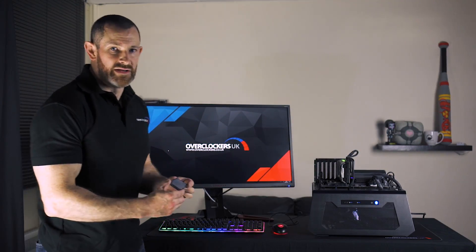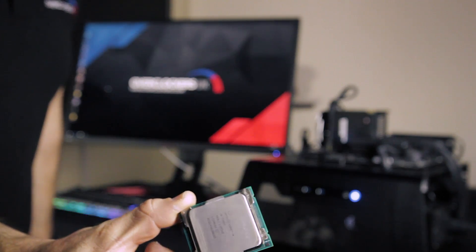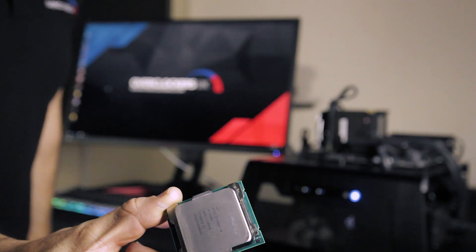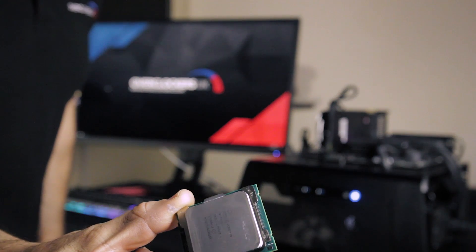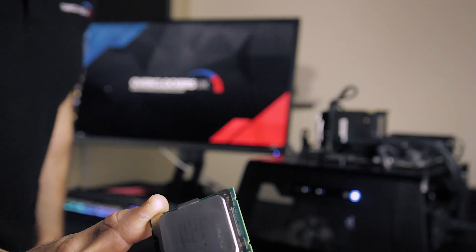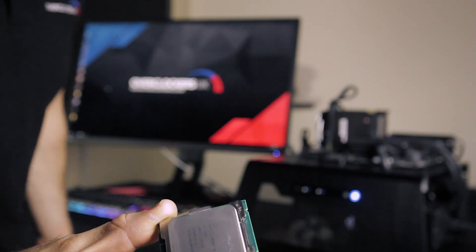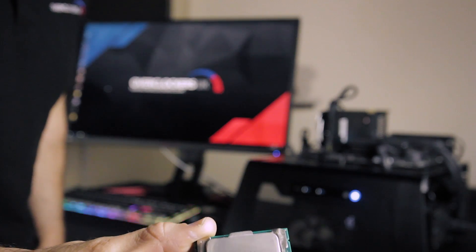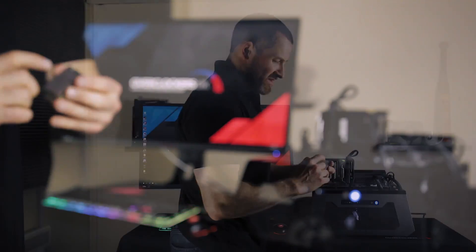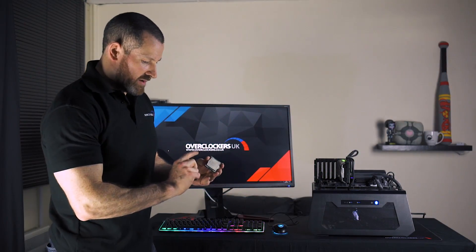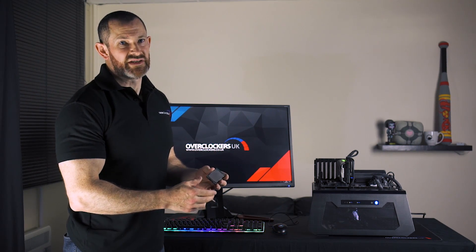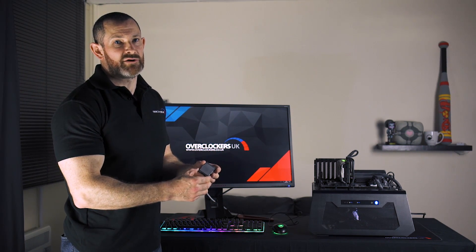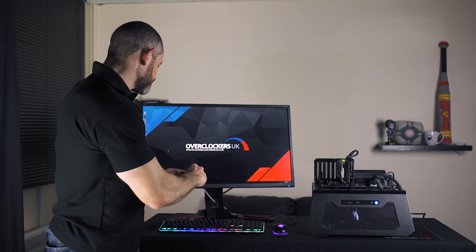Here I have a completely stock CPU with the IHS on and the PCB there. Now the problem with the CPU as it is now in terms of thermals when you're overclocking and when you're adding voltage is that the TIM between the CPU here, the CPU PCB here and the IHS is a polymer TIM and it's much better to use a liquid metal TIM. So that's what we're essentially doing by de-lidding.